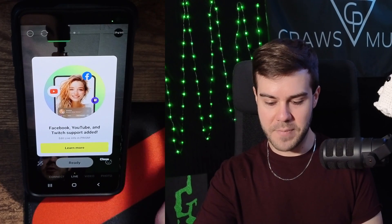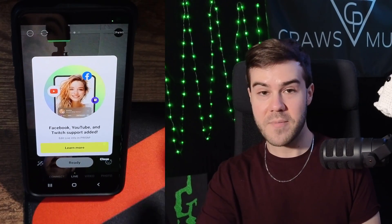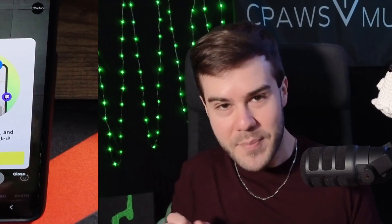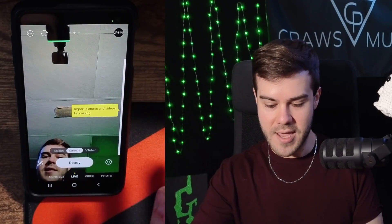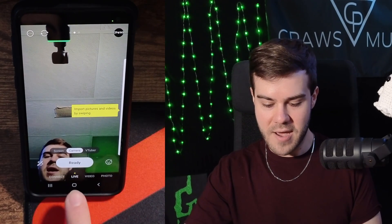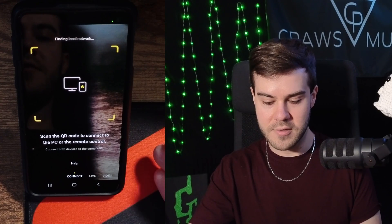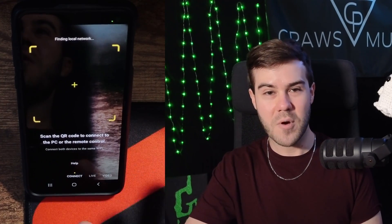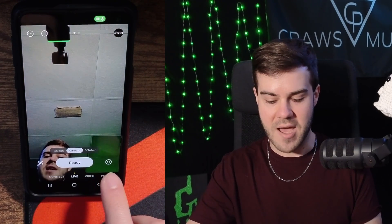By default there's a popup saying that Facebook, YouTube, and Twitch support have now been added in the recent update. You can just click anywhere outside that to dismiss it. Now you can see we have a couple things at the bottom. We have our connect tab, but the main one we're gonna be focusing on is the live tab here.